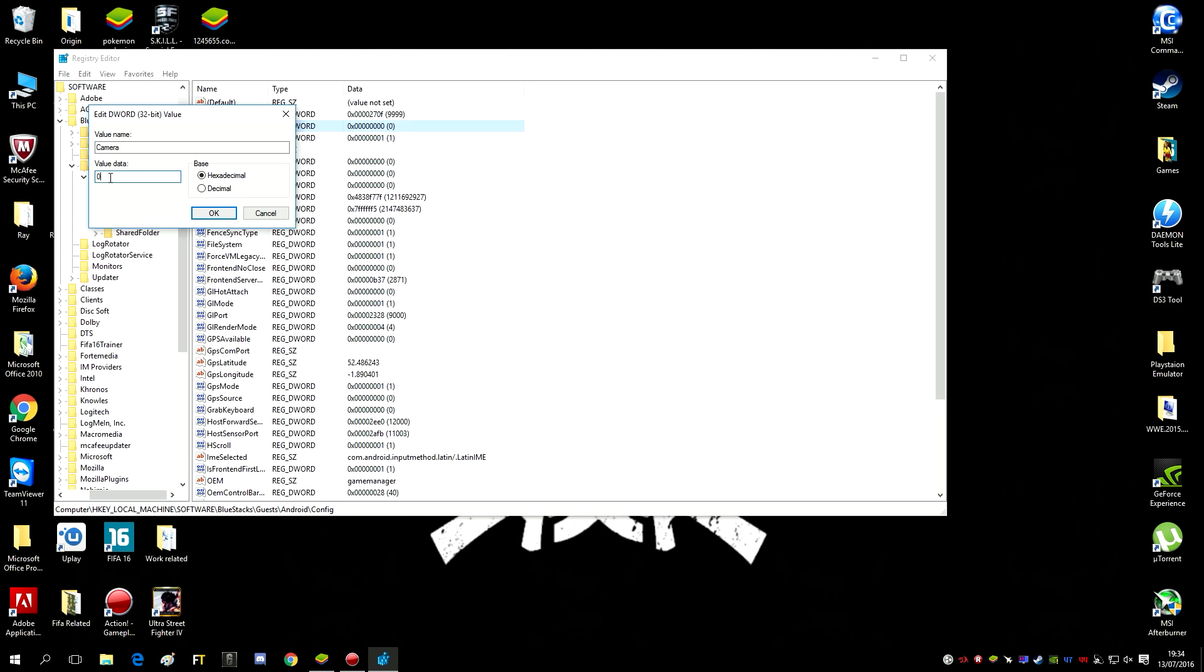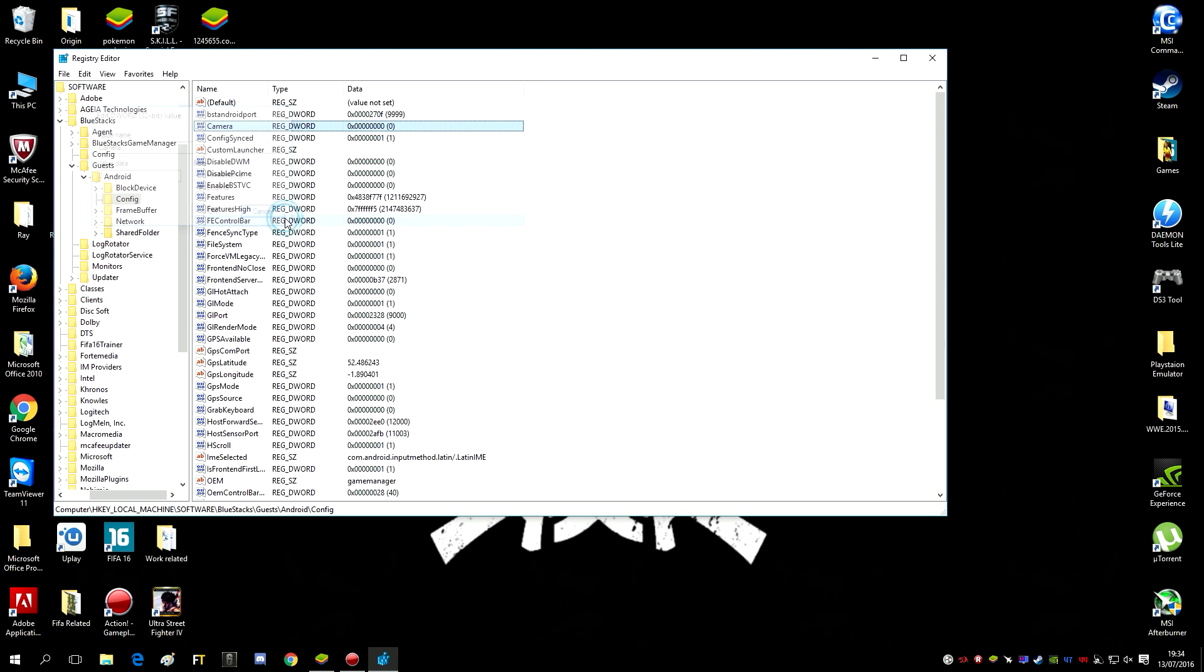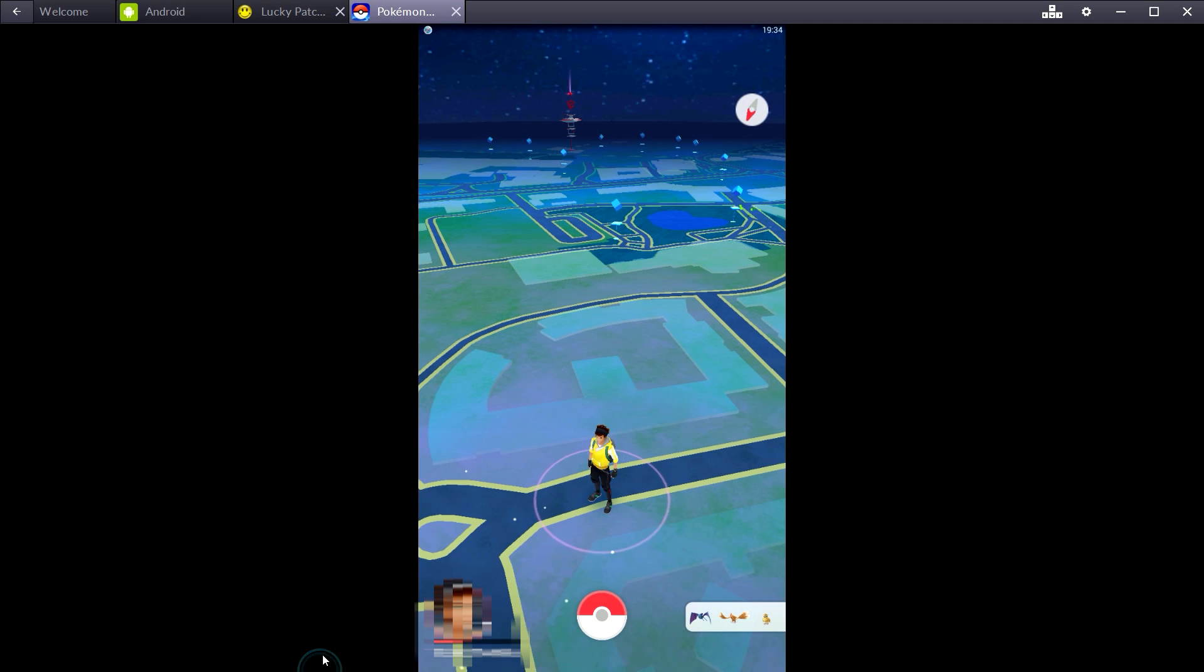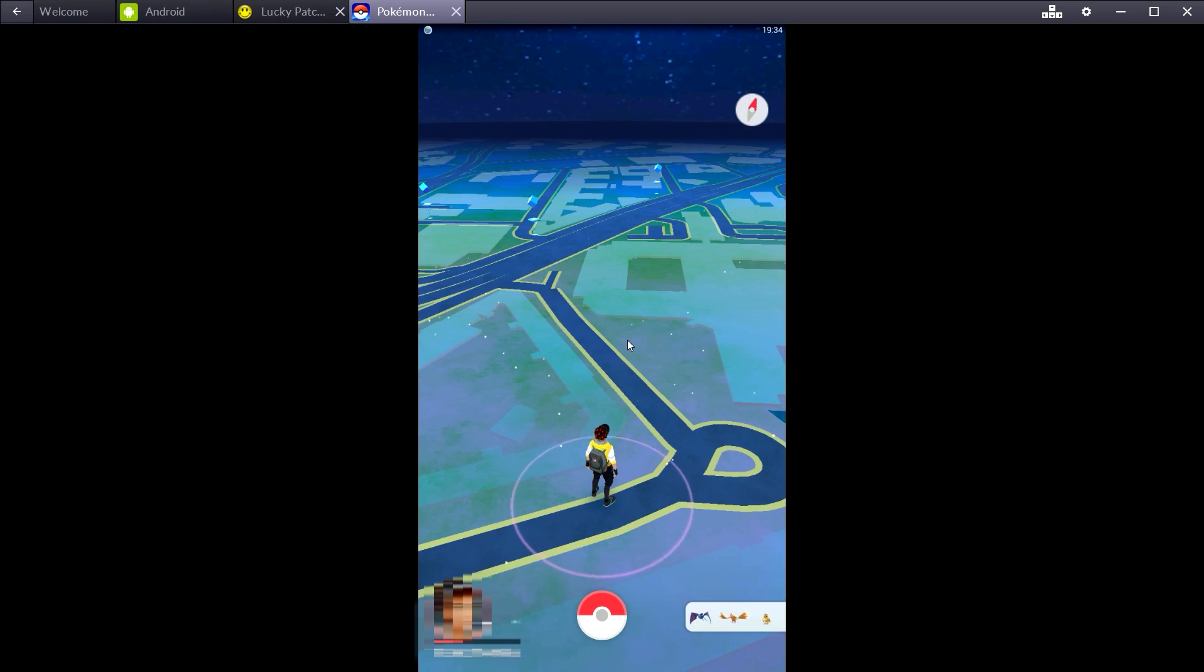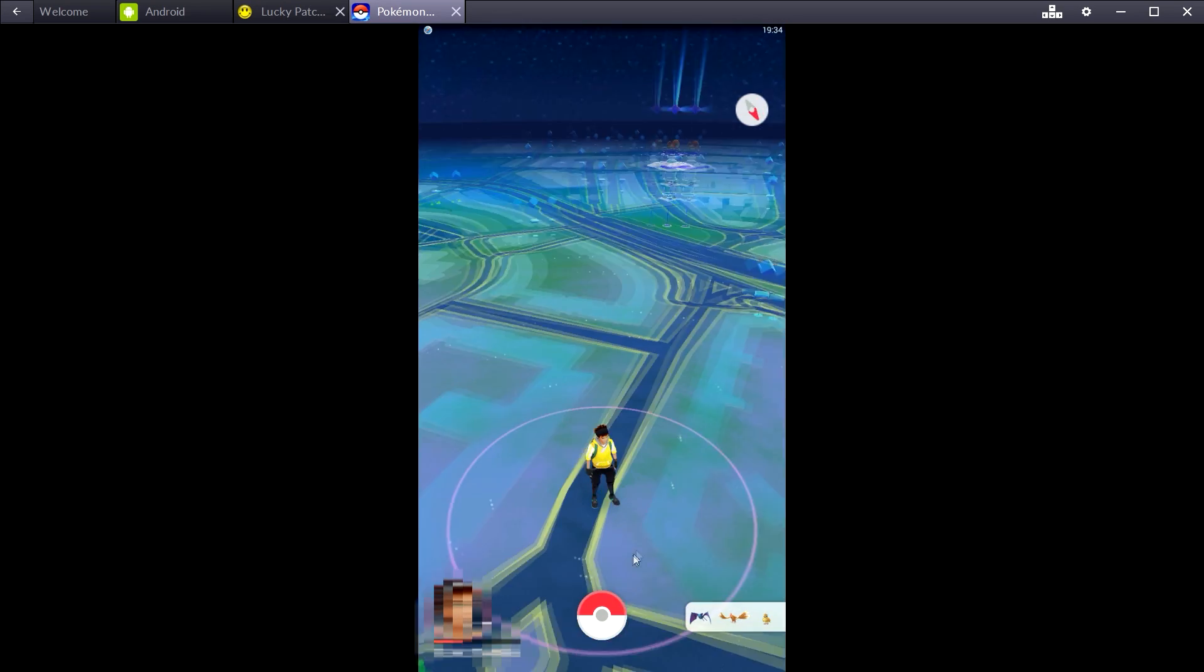What you need to do is you need to make it zero the way you see here and click on decimal, not on hexadecimal. Click on decimal and then press OK. Once you do that, restart your BlueStacks and try and catch a Pokemon and see what happens. It should work.